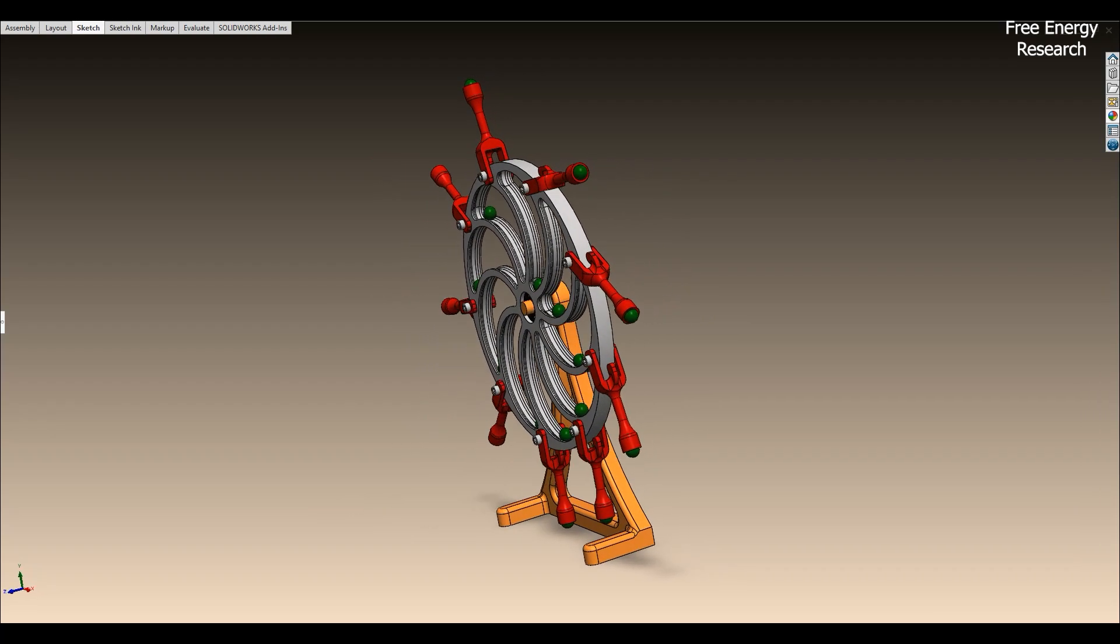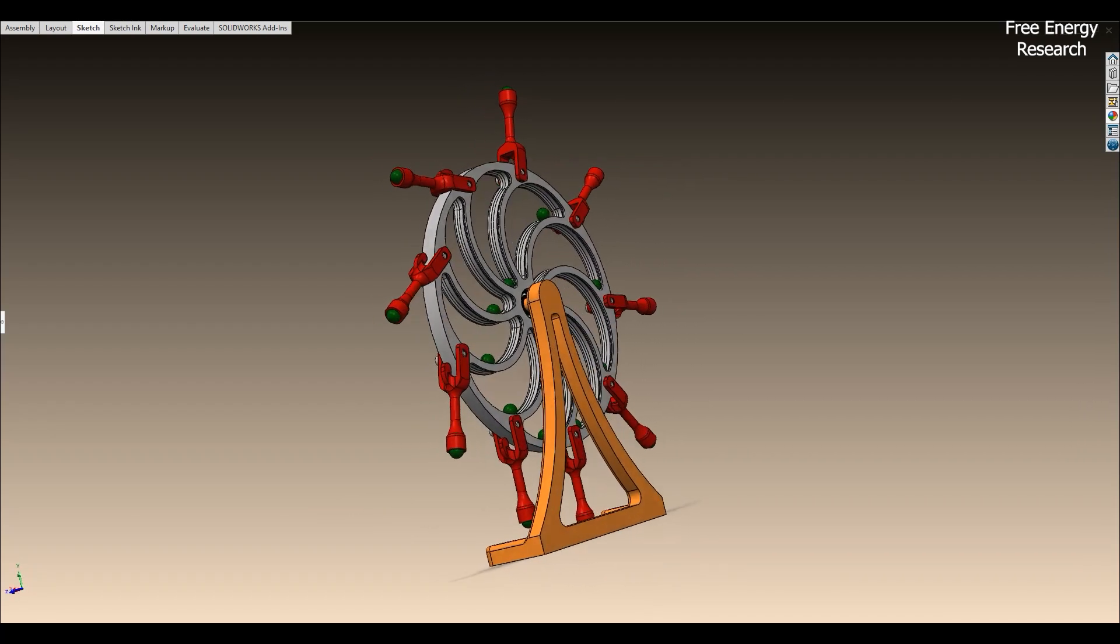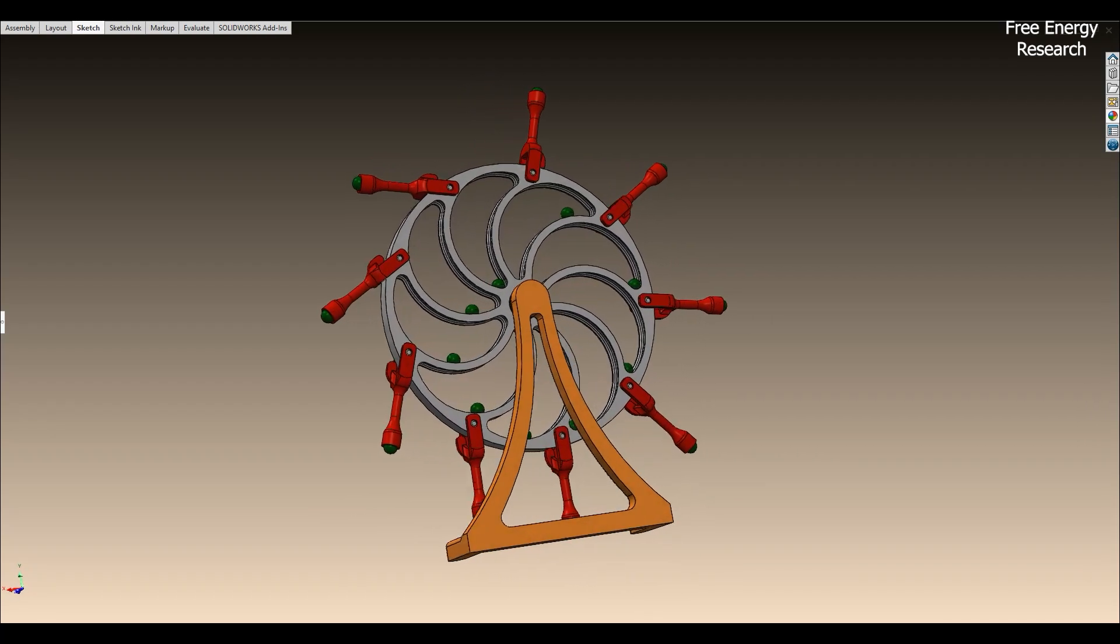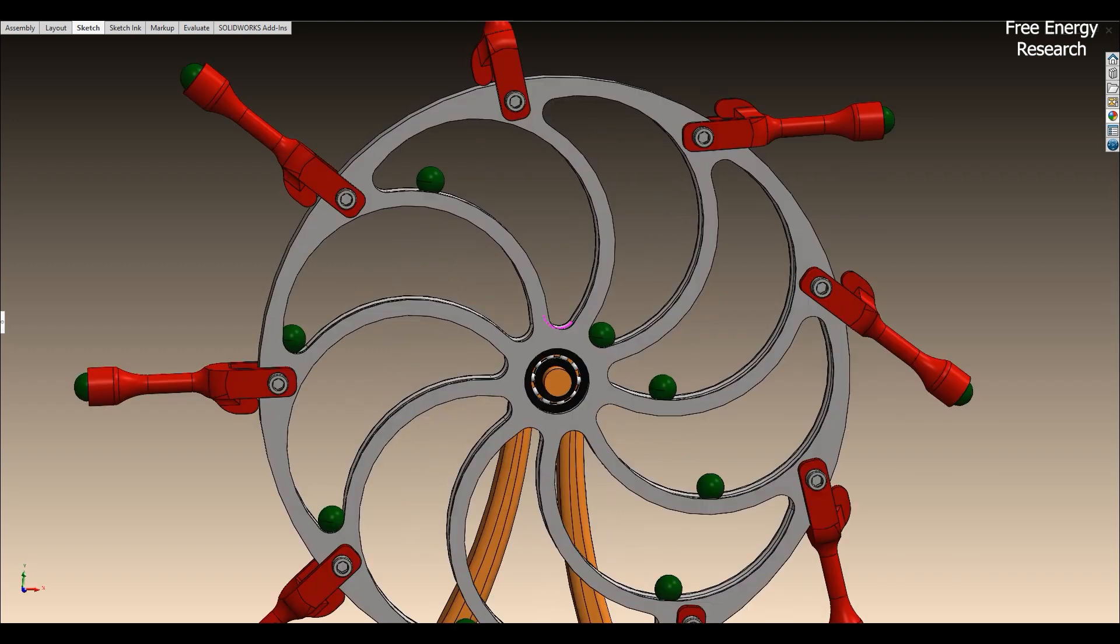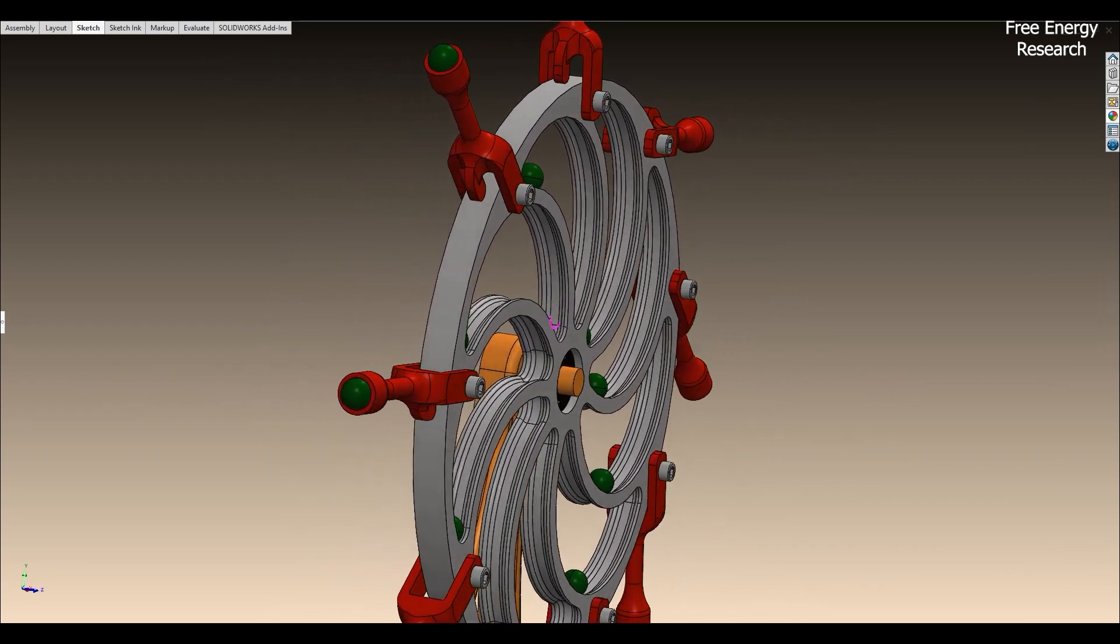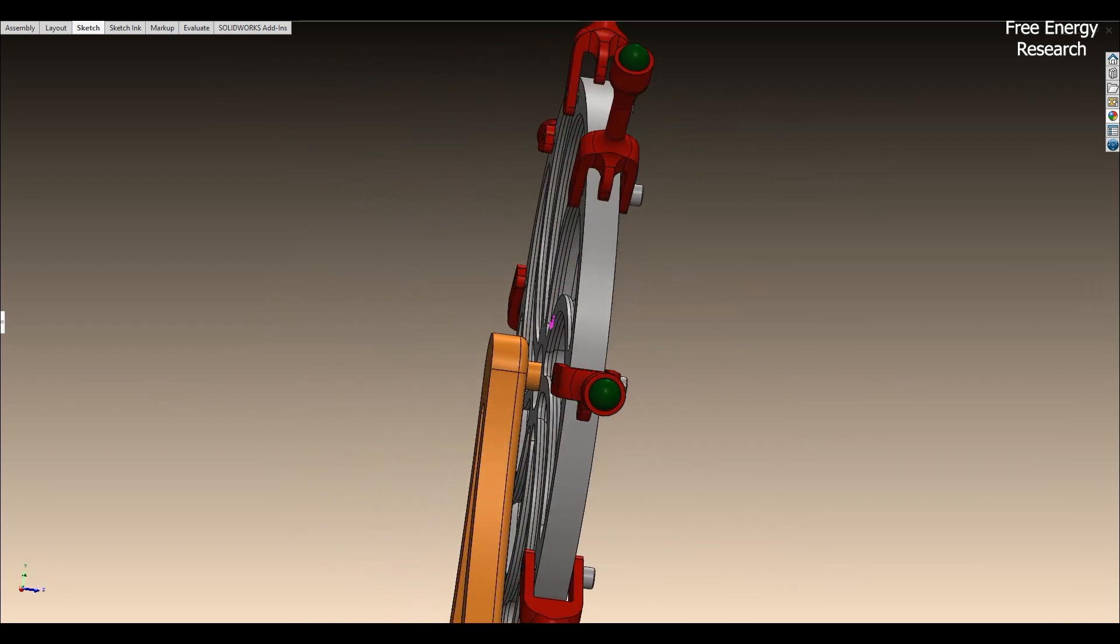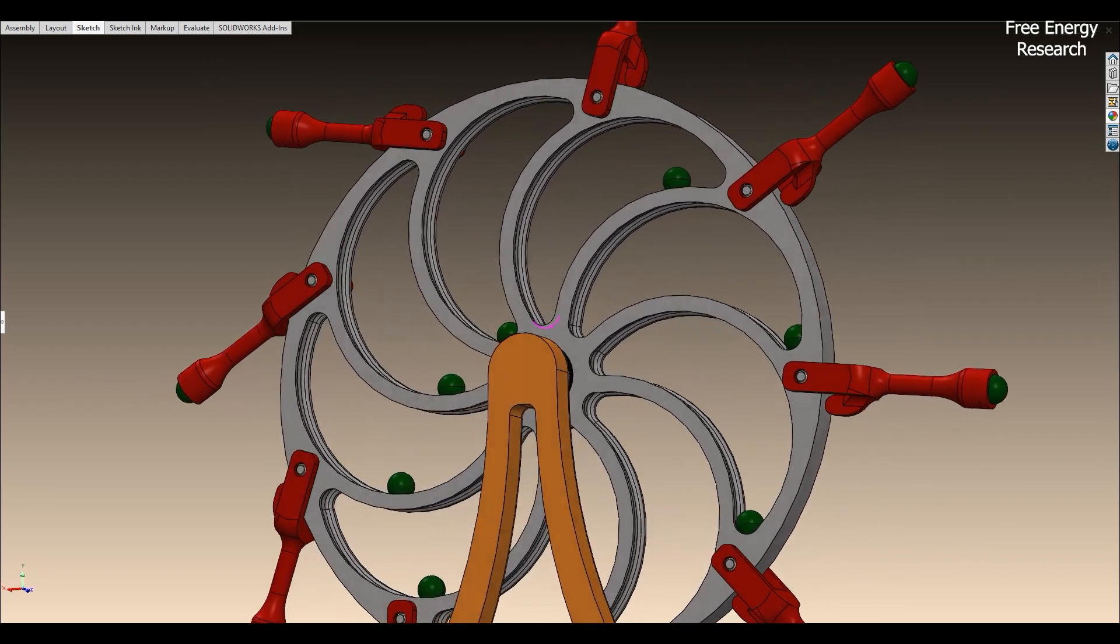This is an overbalanced wheel, a concept often associated with perpetual motion machines. The design includes an asymmetrically weighted wheel with articulated arms and rolling weights.